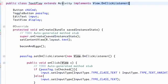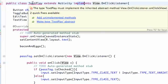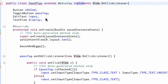When we extend something we can use the methods from that class, but when we implement we have to — that's why it's giving us an error. So if we hover over the class name, it says 'Add unimplemented methods', and we're just going to click that.